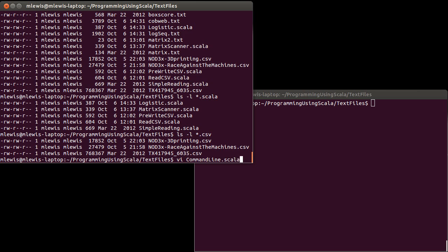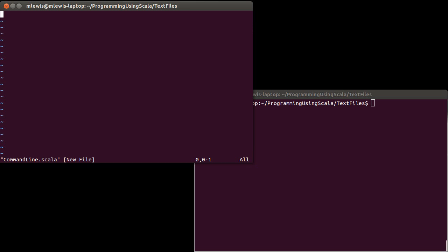If I make a command line dot Scala file, the command line arguments are passed in a variable called args. When you write a script, if you just act like there's some variable called args — it's been declared — args is basically an Array of String, and then you can do whatever you want with it.